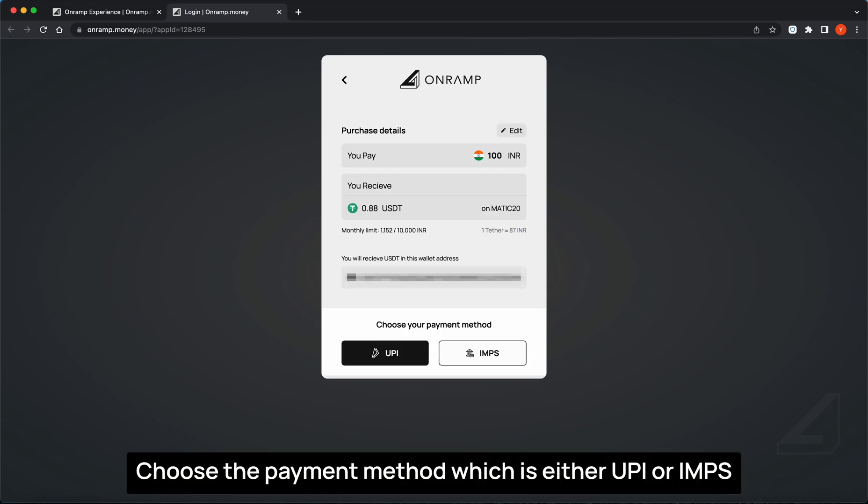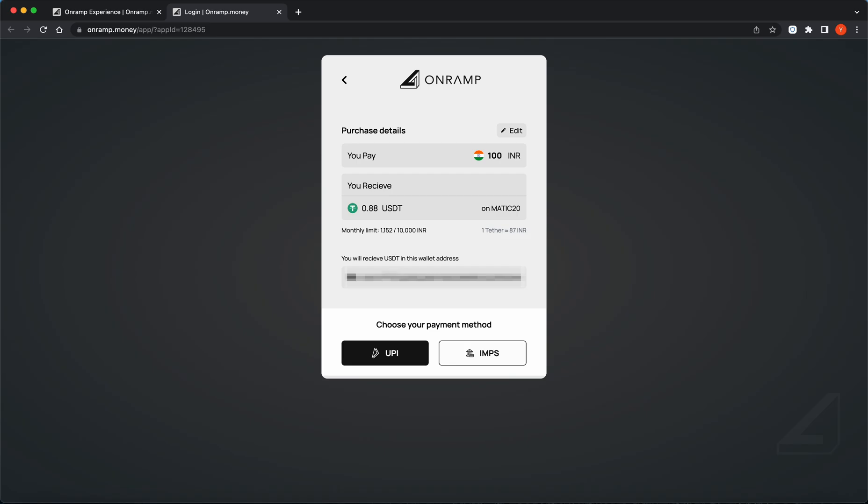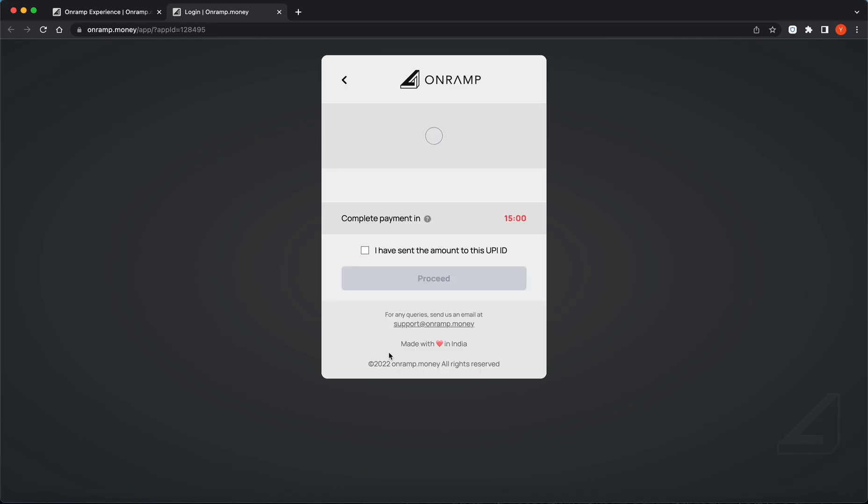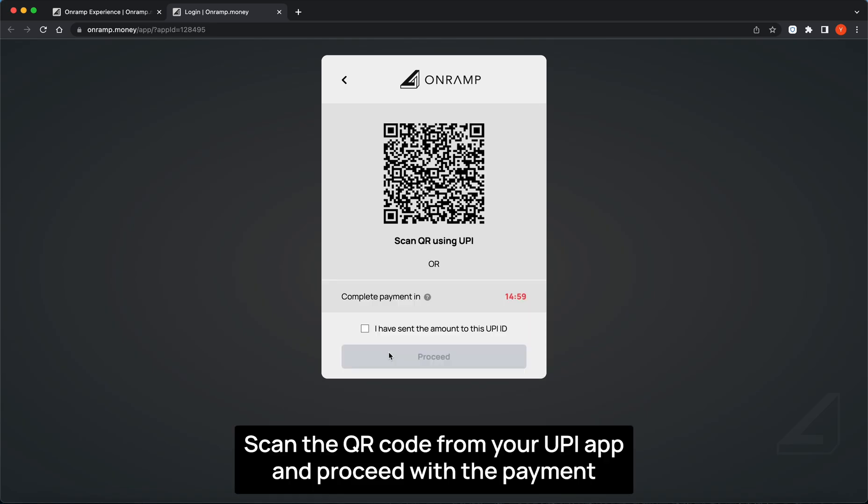Use the payment method which is either UPI or IFSC. Scan the QR code from your UPI app and proceed with the payment.